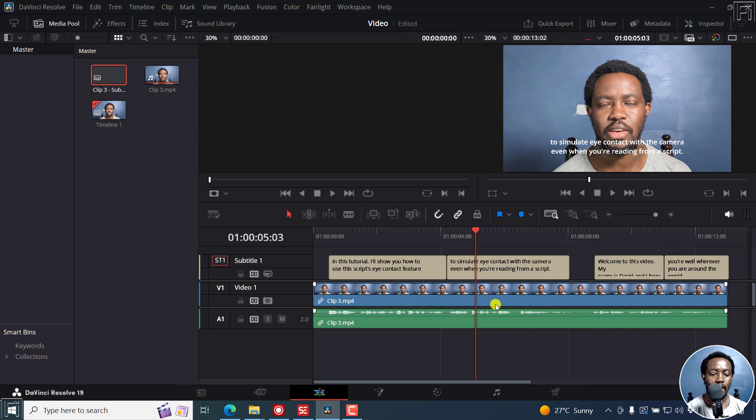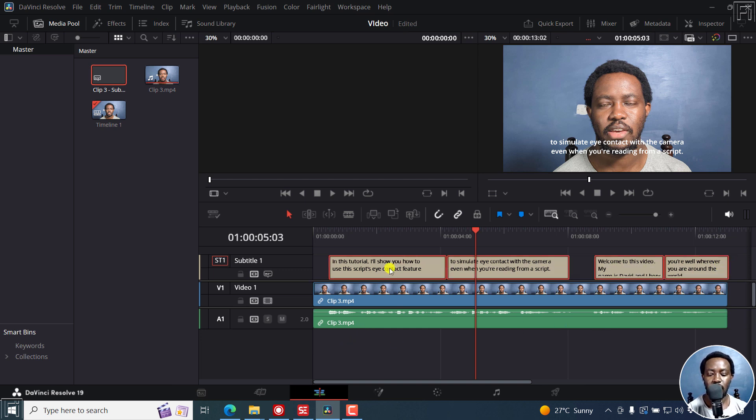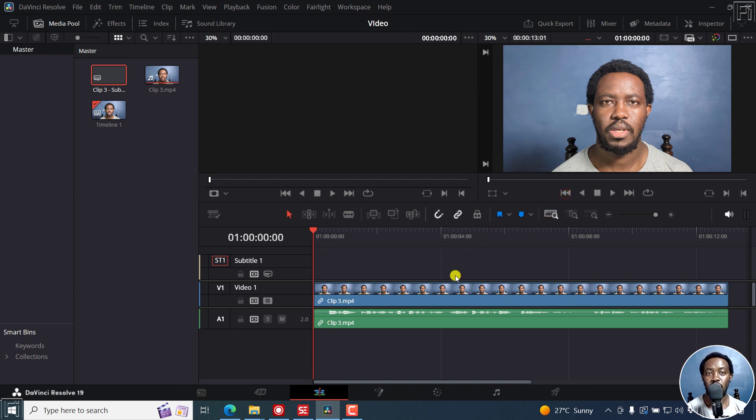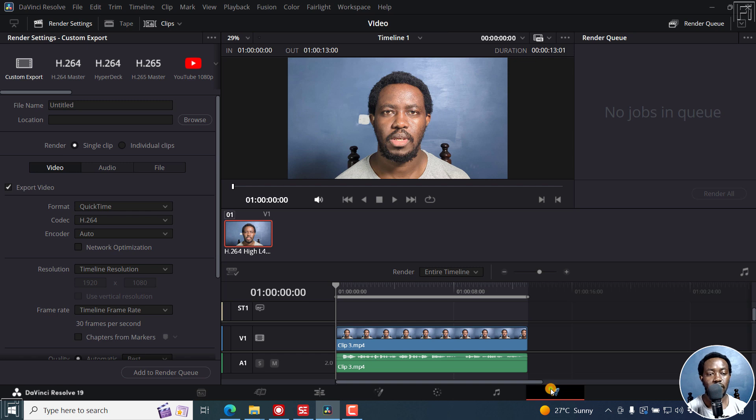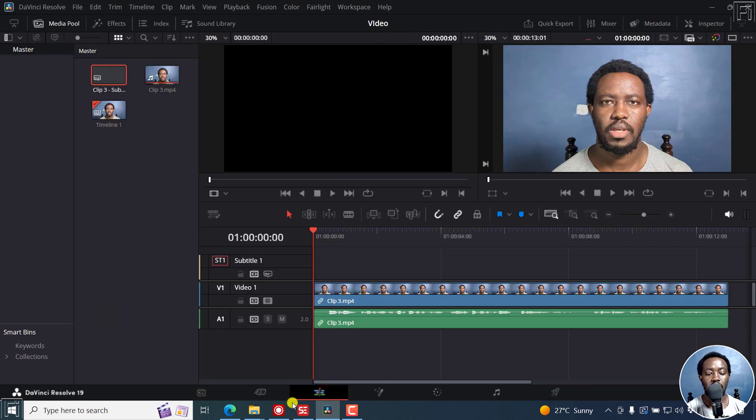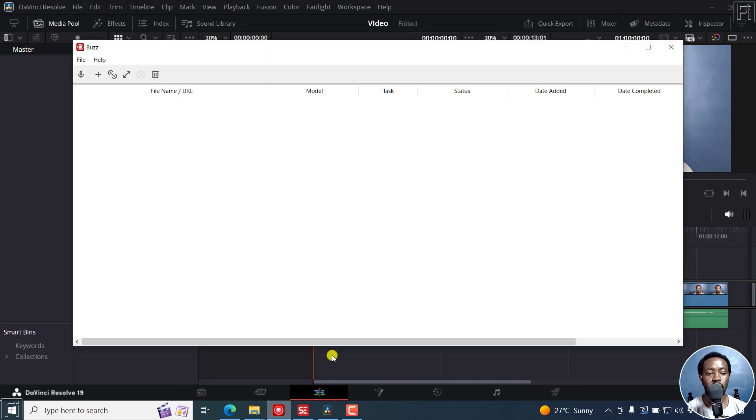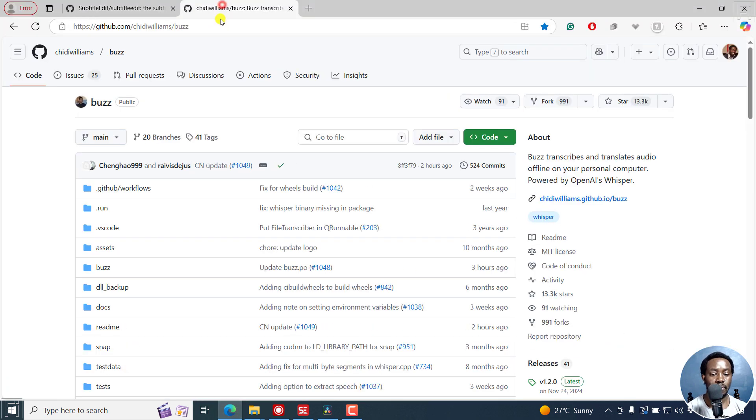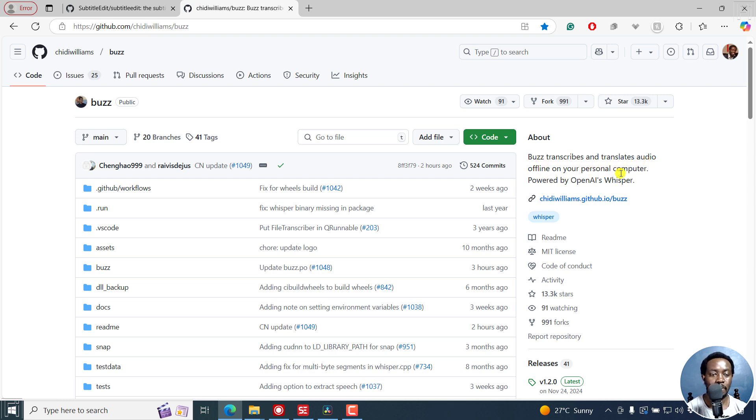So next up, let's remove this, delete this. So obviously same workflow. Let's assume you're done with your video, you've rendered it from DaVinci Resolve, and now you want to use Buzz. The next one as I mentioned is Buzz. It transcribes your audio, translates your audio offline on your computer. It's powered by OpenAI's Whisper. So this is what we're going to use.